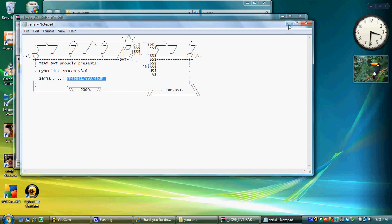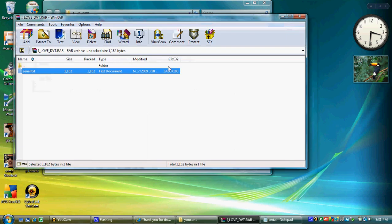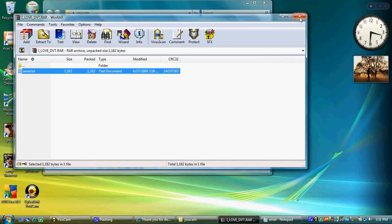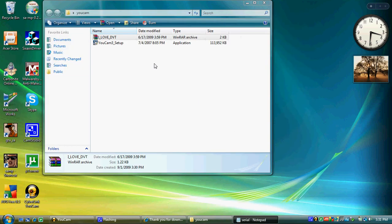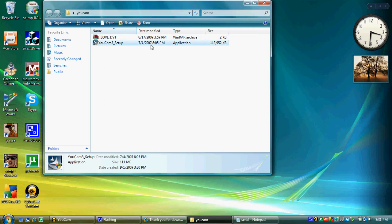Now what you're going to want to do, go back to the setup. Click it. Setup process.